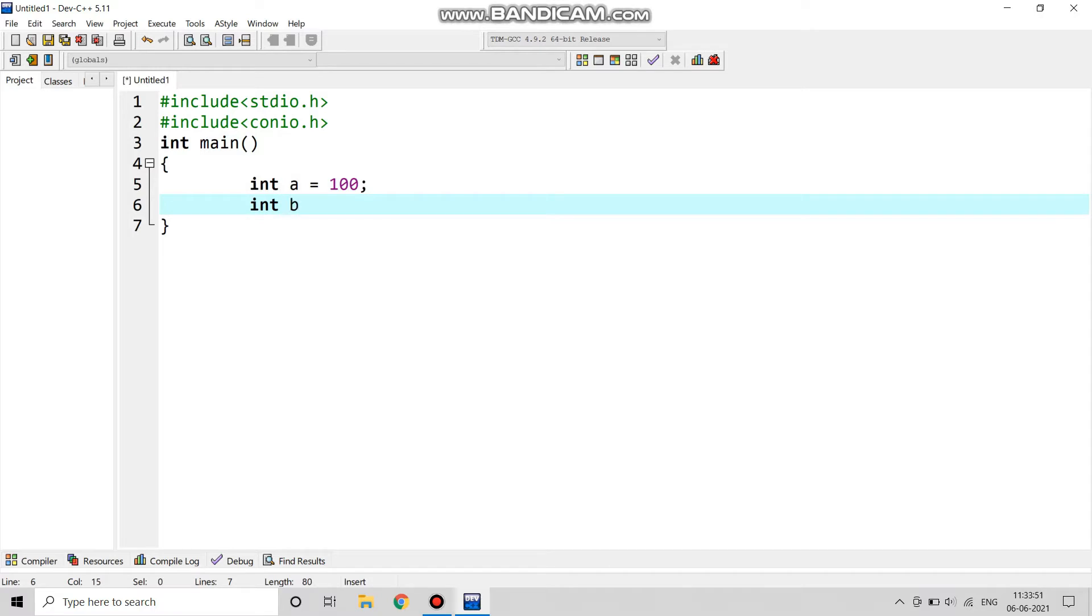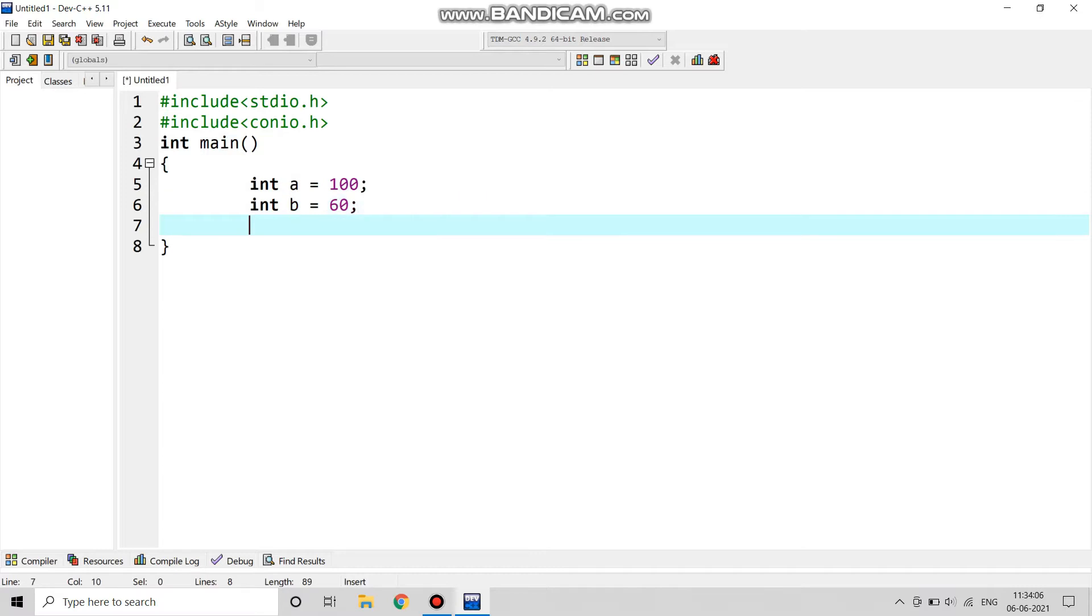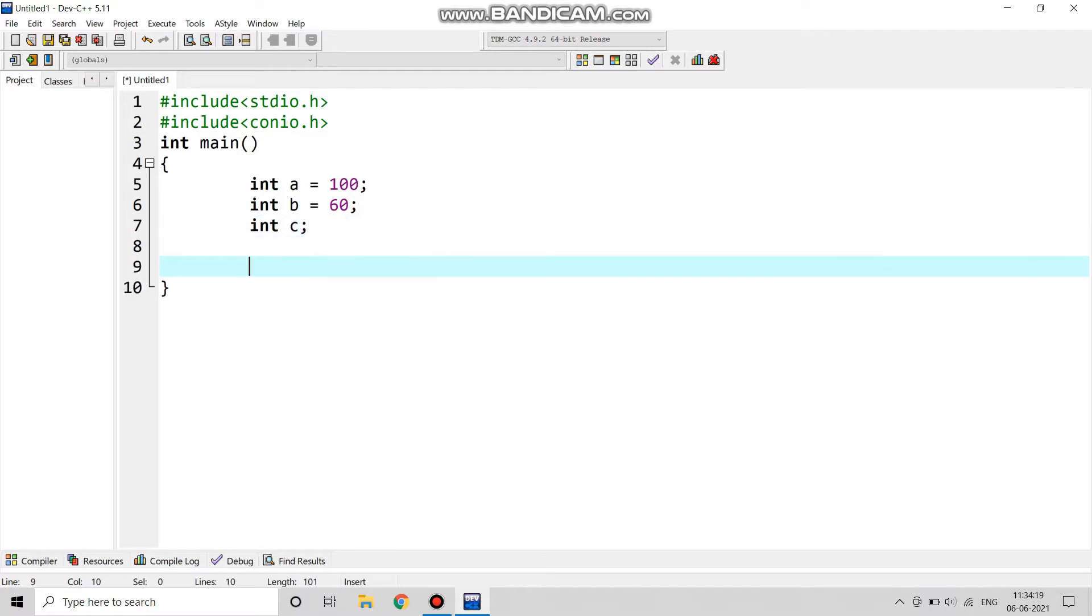Next we will write int b equals to, let's take 60. Then we will introduce a third variable which is int c. It is for the calculation part.